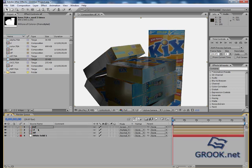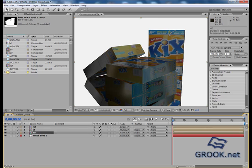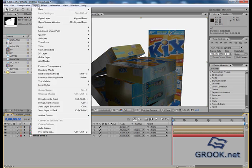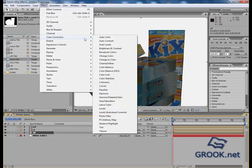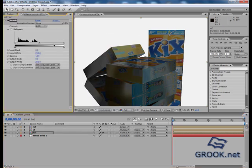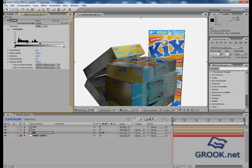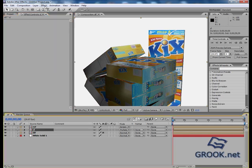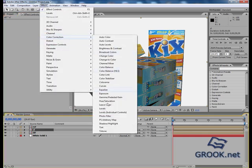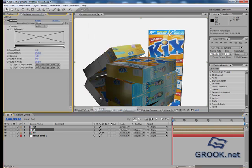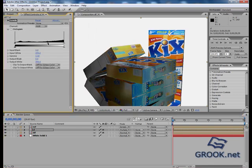And because I use passes, I can control any pass I want. So for example, if I go to diffuse, effect, color correction, levels, and do the color, effect, color correction, levels, okay, something like that.